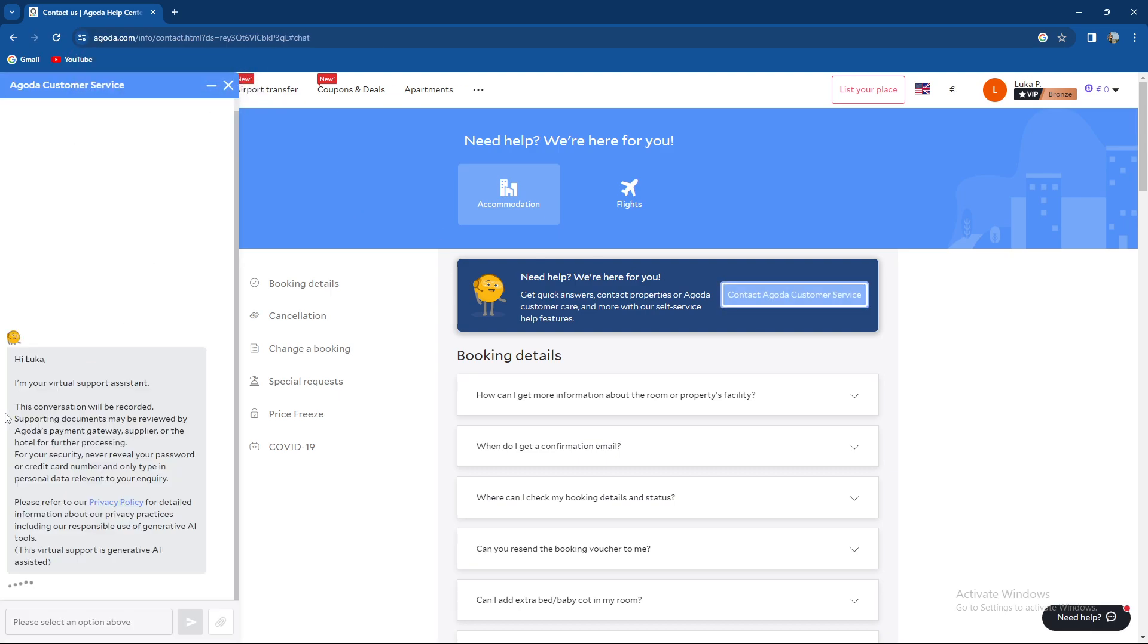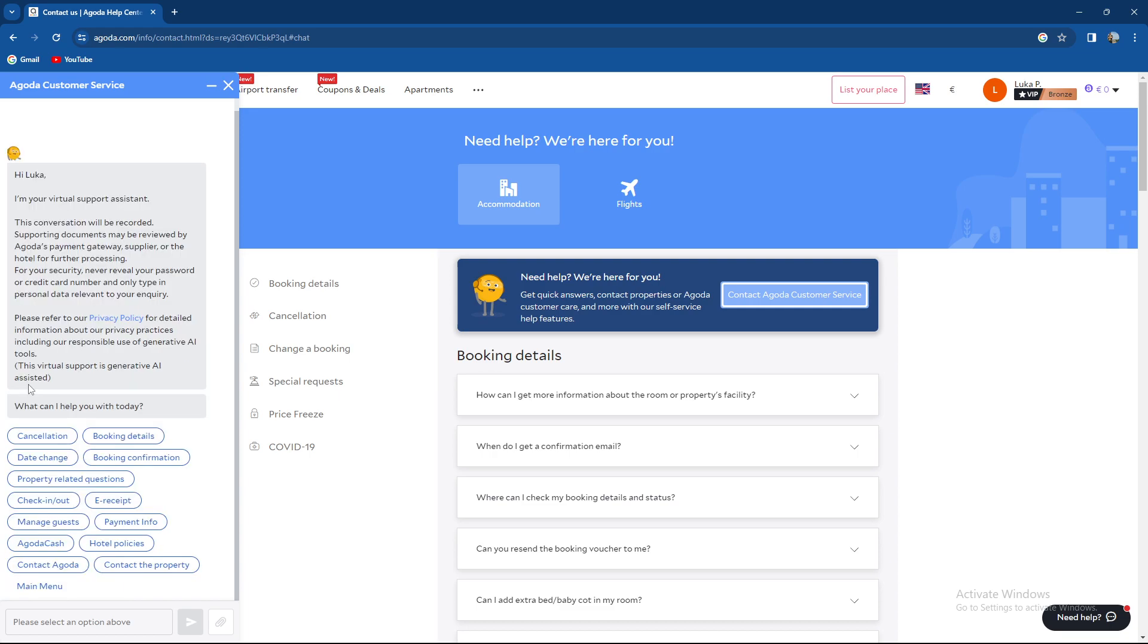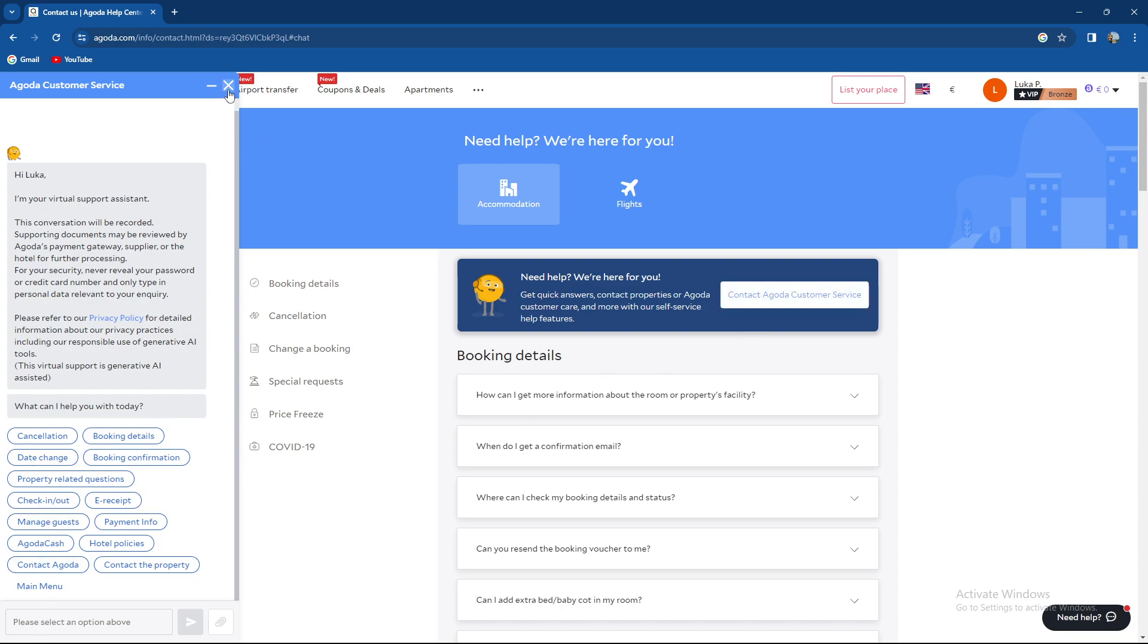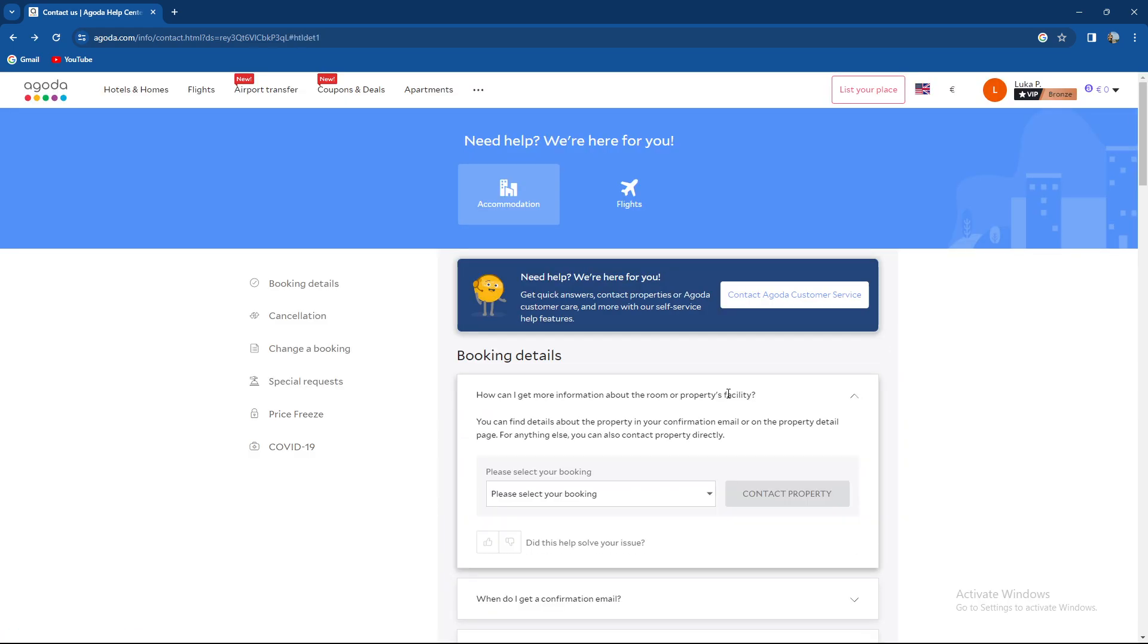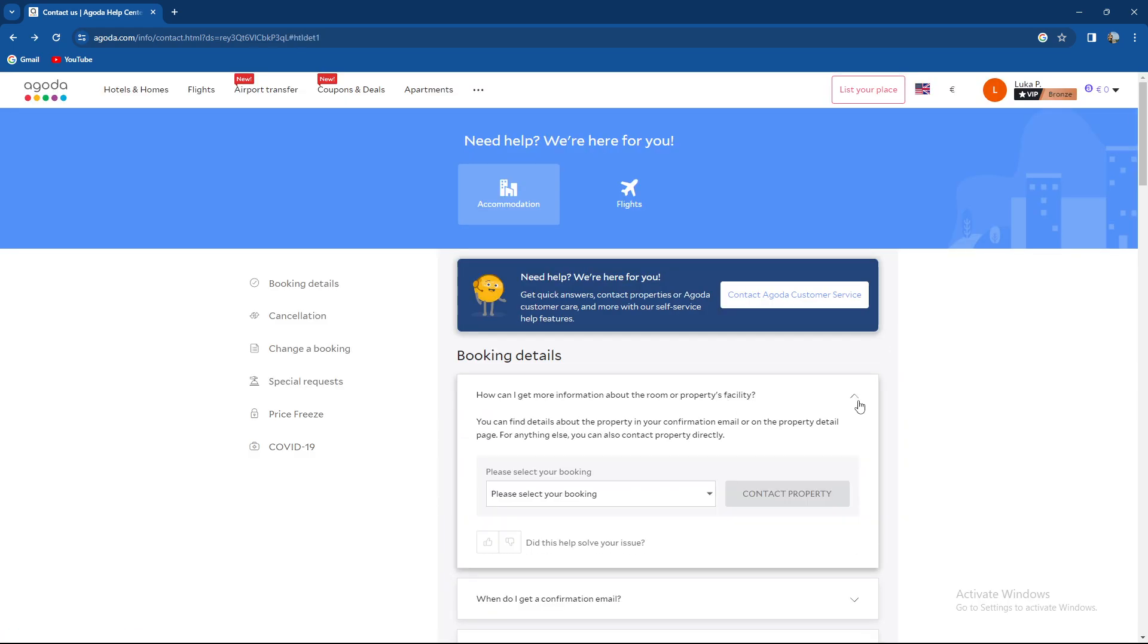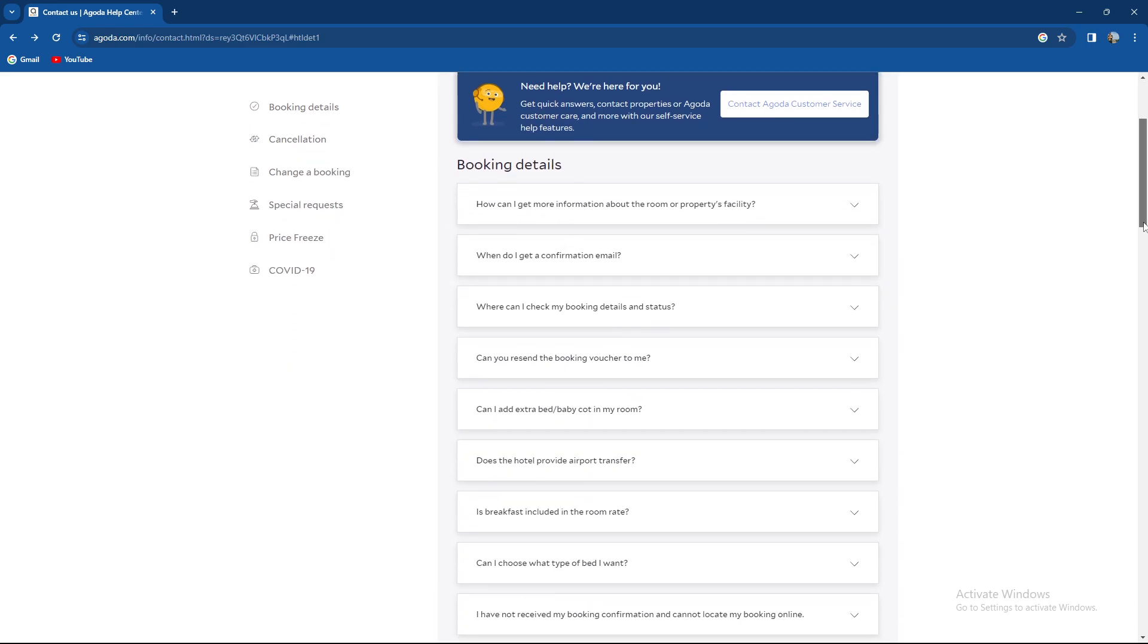And as you can see, hello, I'm the virtual assistant, so you can select either of these problems or just basically enter it over here. I do not want to take a survey. Okay, so as you can see there are loads and loads of options.